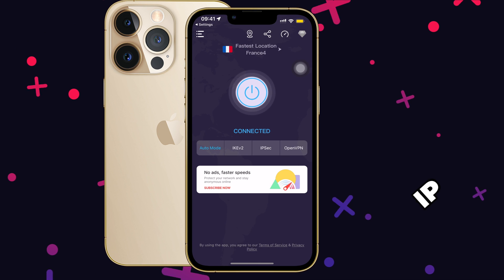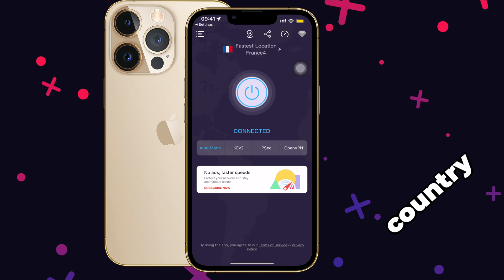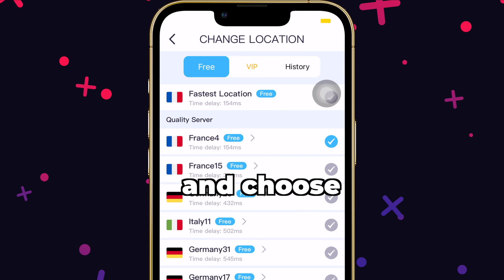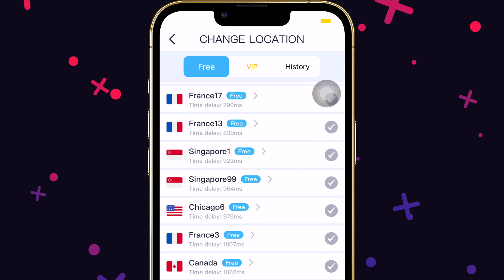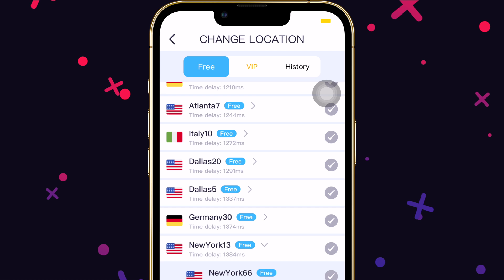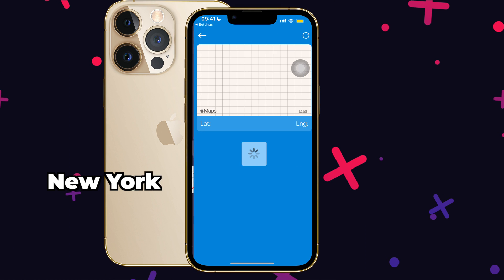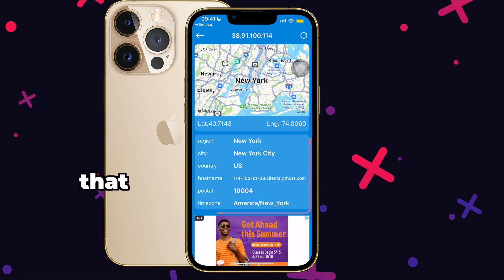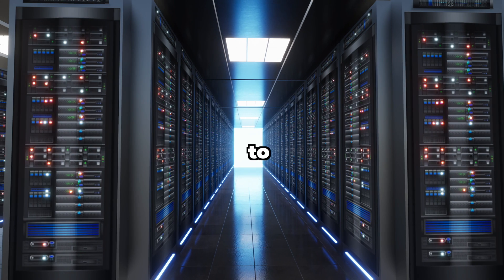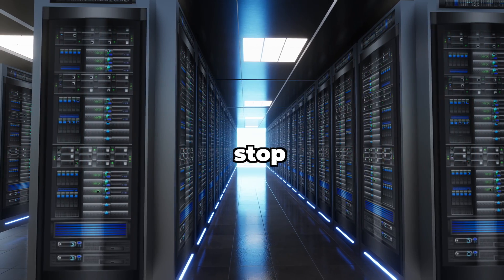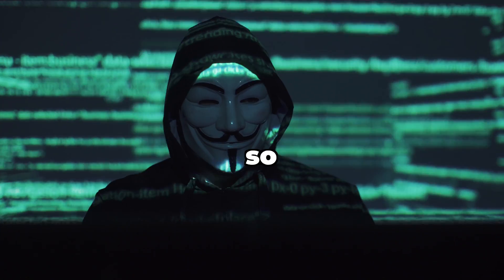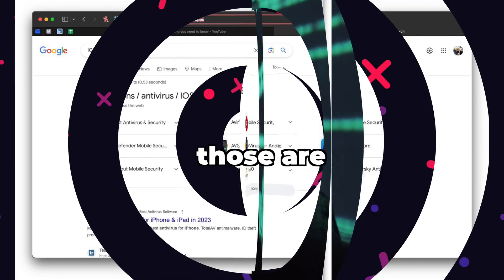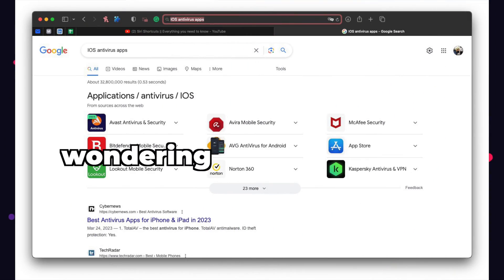VPN basically changes your IP location to some other country. If I turn on VPN, go to locations and choose New York for example — just like that, I am in New York. But keep in mind that this will only prevent your ISP, that is your internet service provider, from tracking your activity. It will not stop hackers from hacking, so VPN doesn't protect your device from viruses or malware. Those are anti-virus apps.